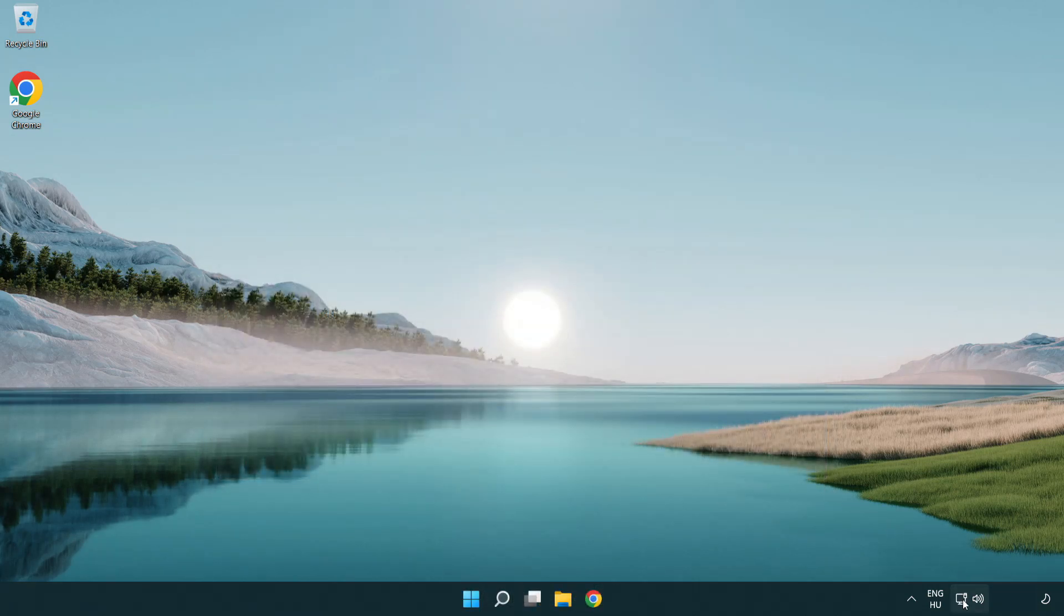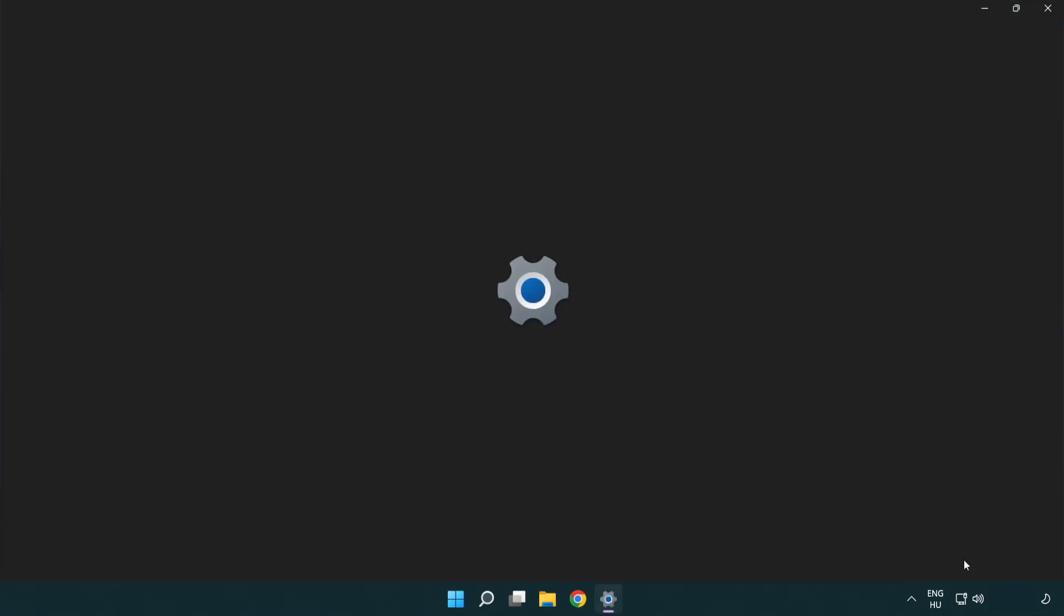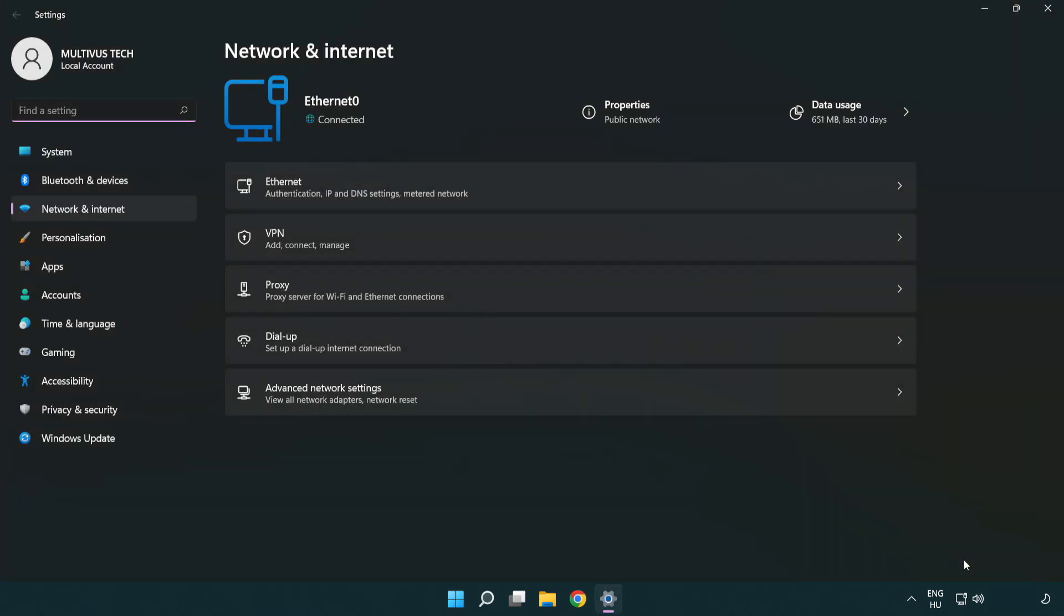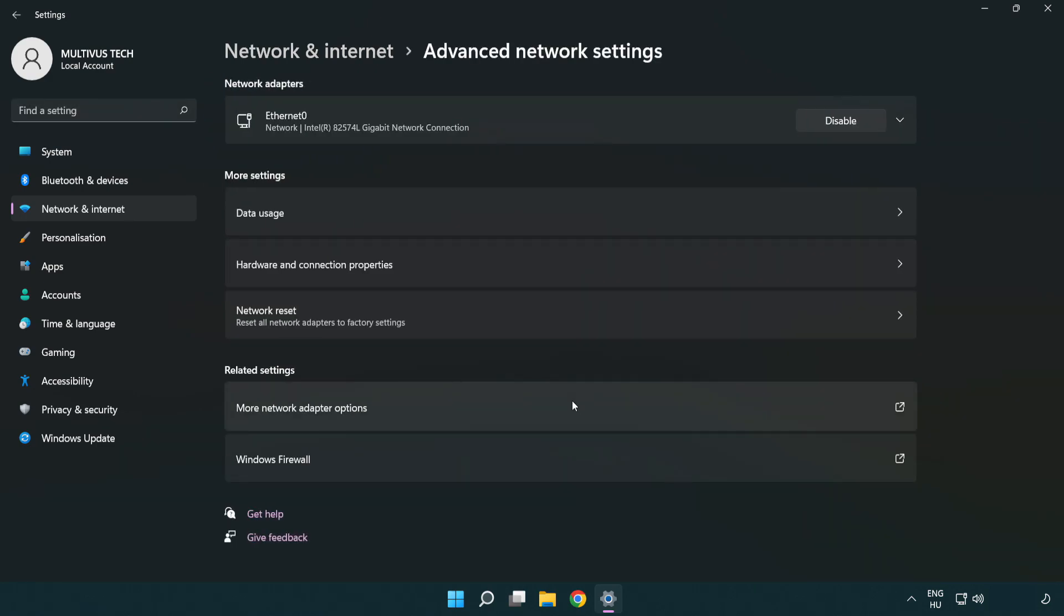Right-click Ethernet and open Network and Internet Settings. Click Advanced Network Settings. Click More Network Adapter Options.